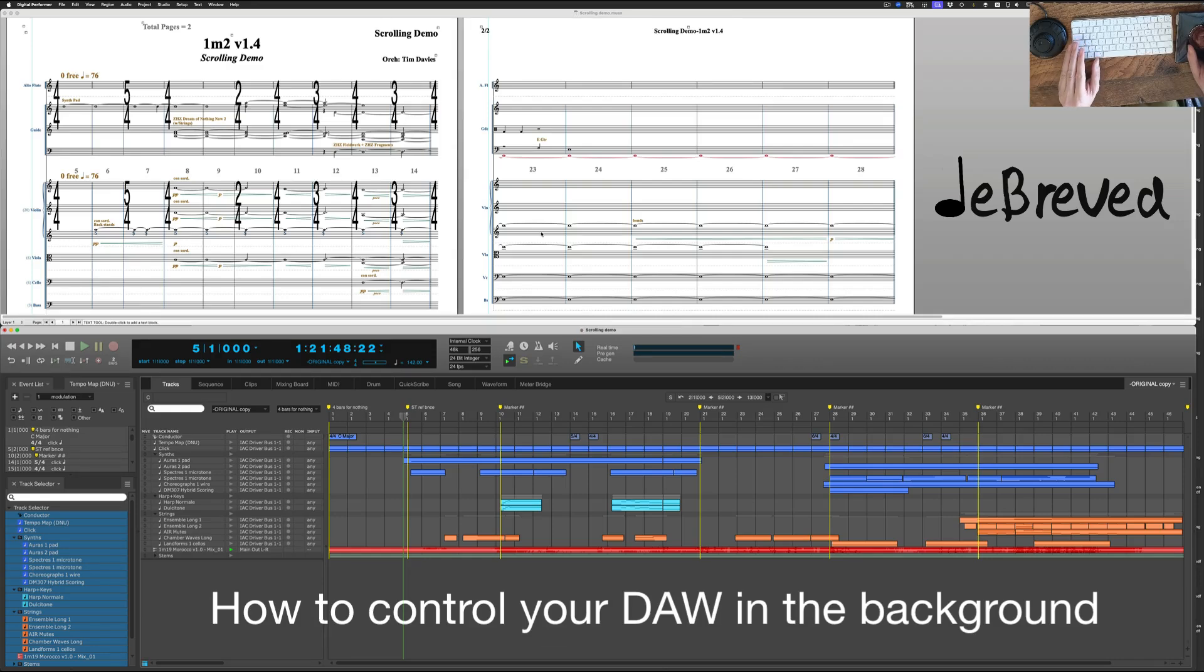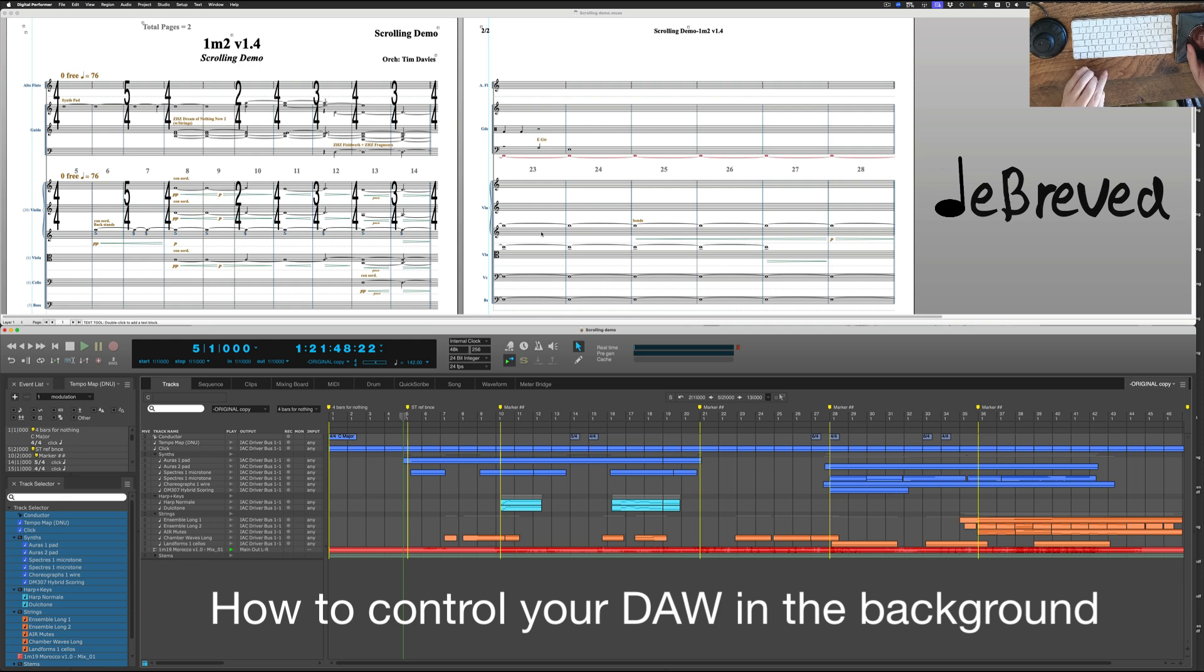Someone was asking how do you control a DAW in the background while you're working in your notation program. This is how I do it with Finale and Digital Performer.